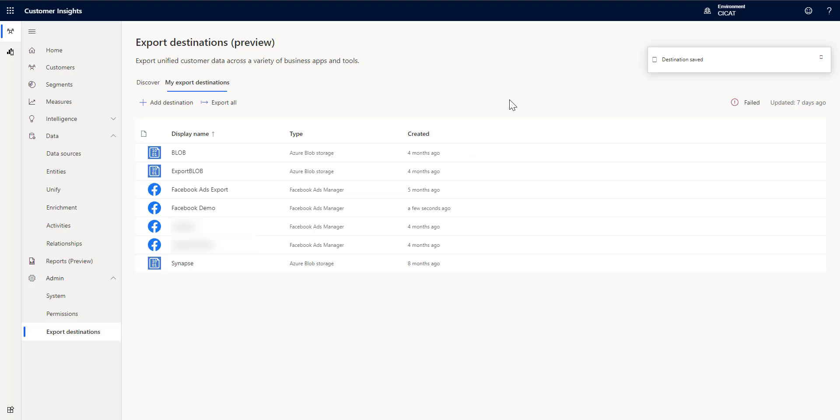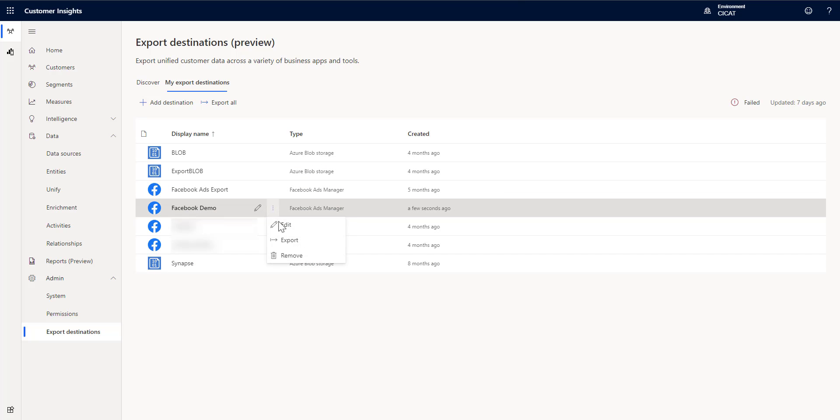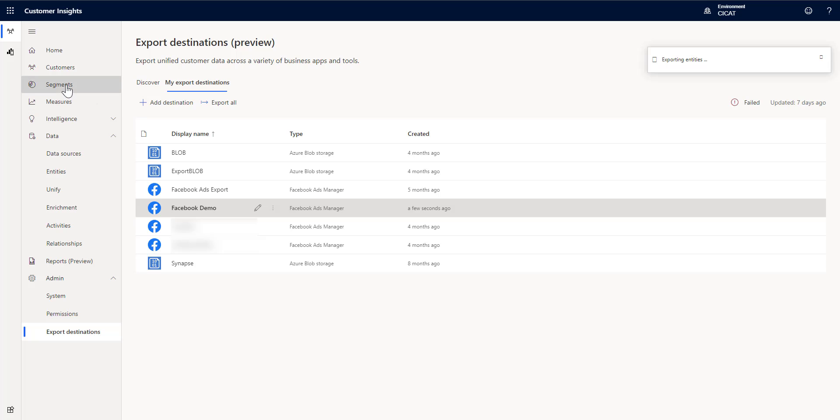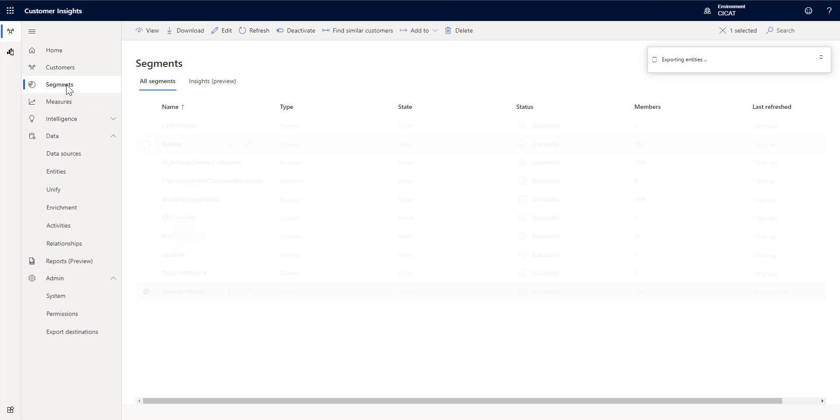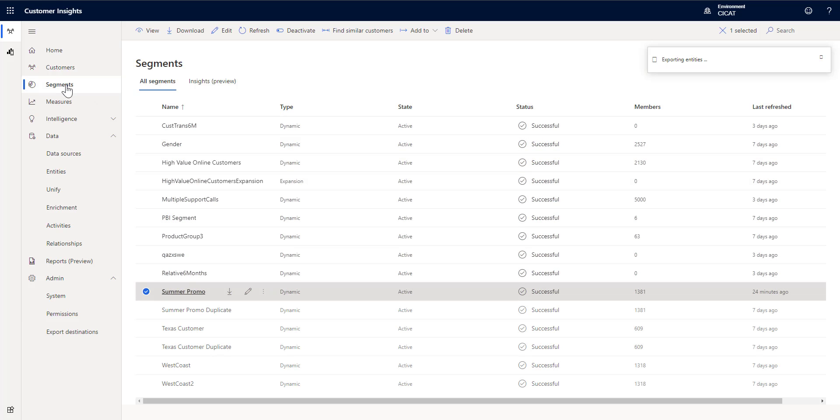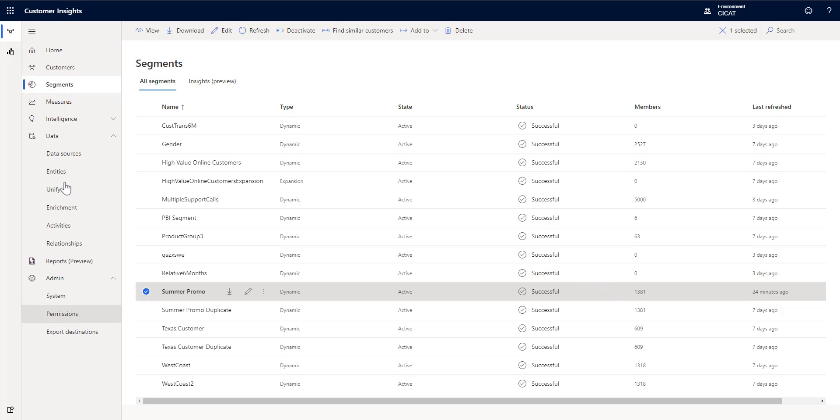That's going to go ahead and then set up my export. So what I'll do now is we now see that I have Facebook demo. I can go ahead and click export and while that's running just to show you the segments I'm going to go over here and show you that summer promo has 1381 members in it. So we should see 1381 members pushed into our new audience in Facebook ads manager.